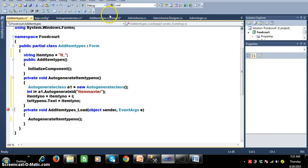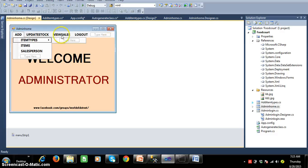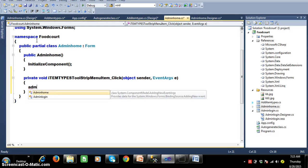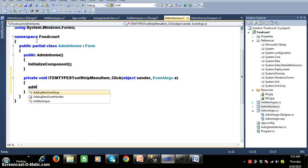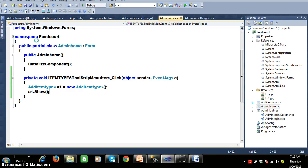I will go to AdminHome.cs in the Solution Explorer. Whenever the user clicks on 'Add Item Types', it has to navigate to AddItemTypes.cs. Double-click on the Add Item Types button and write the code: create an object for the destination form — 'AddItemTypes a1 = new AddItemTypes()' — and call 'a1.Show()'. Press run and check the output.